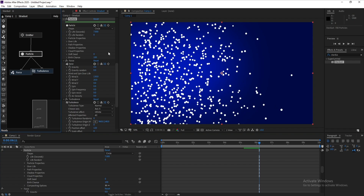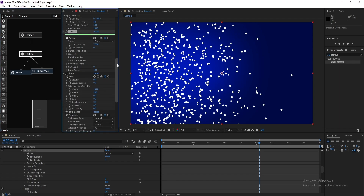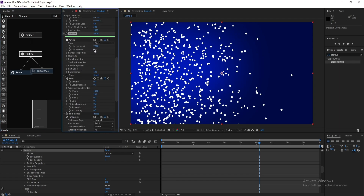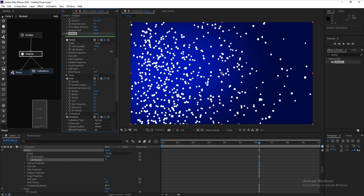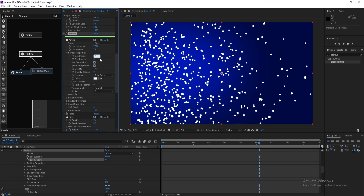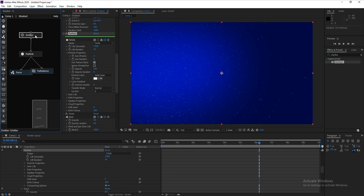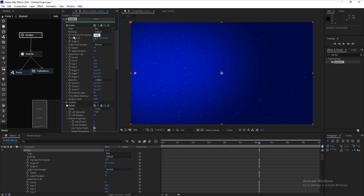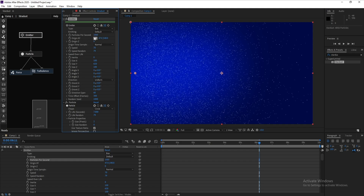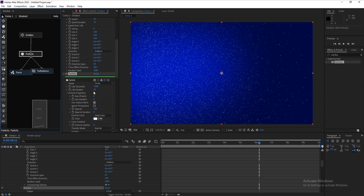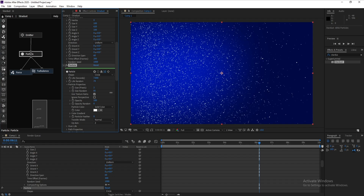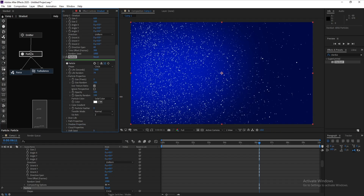Go back to Particle and increase Life Random. Change Particle Properties — maybe set it to 2 or 3. Go to Emitter and change Particles Per Second — add zeros to make it 1000. Then go to Particle, set Size Random to 100, and also set Opacity Random.